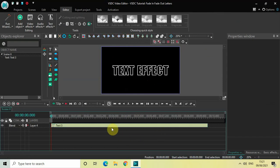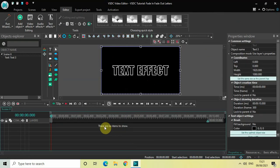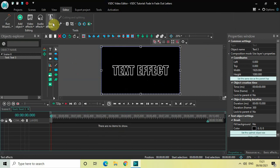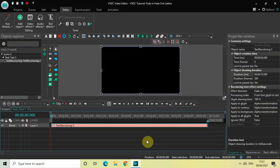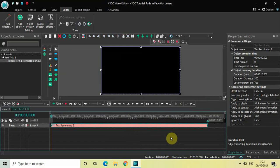Now double click on the text object and first we will see this recoloring text effect. So go to text effects and select recoloring and then click on OK. Now currently the duration of the recoloring text effect is the entire duration of my text which is 10 seconds. So let me just decrease the duration to somewhere around 5 seconds — let me just write 05 inside the duration option and press enter.